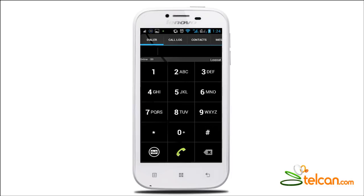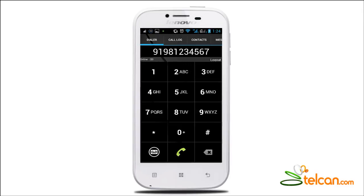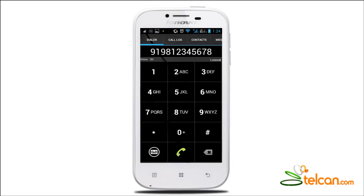Press your desired number through the dial pad, starting with the country code, then the phone number. For example, to call India, dial 91 9812345678. Then press the Call button. Once the call is in progress, the status message will display 'calling'.